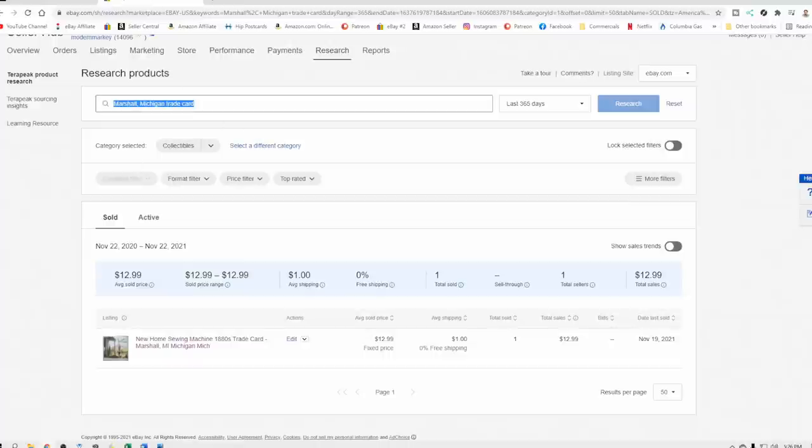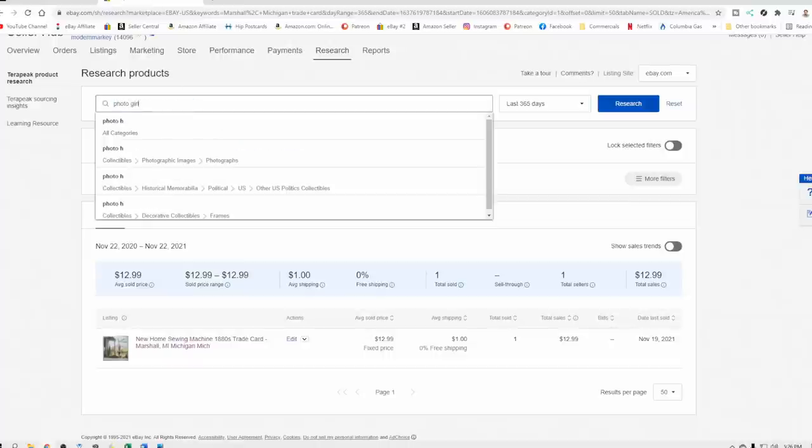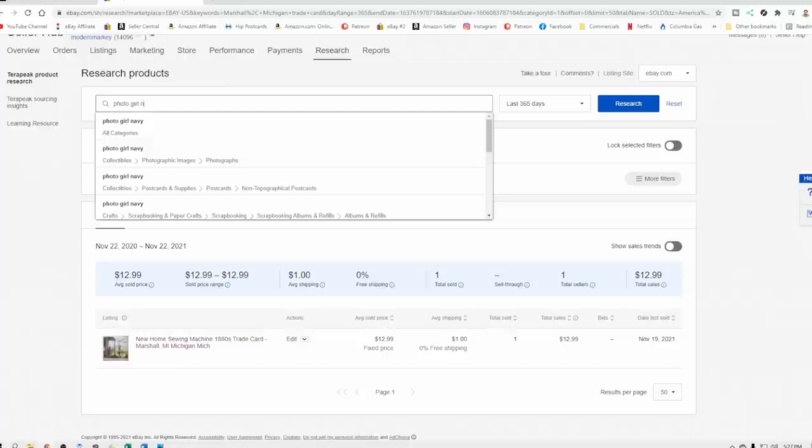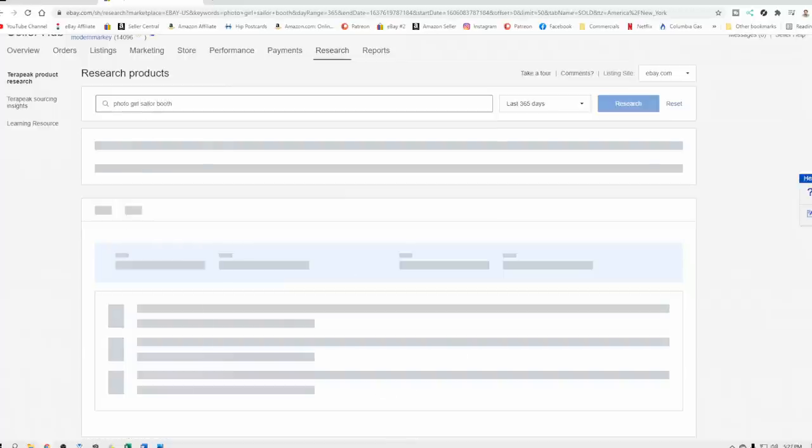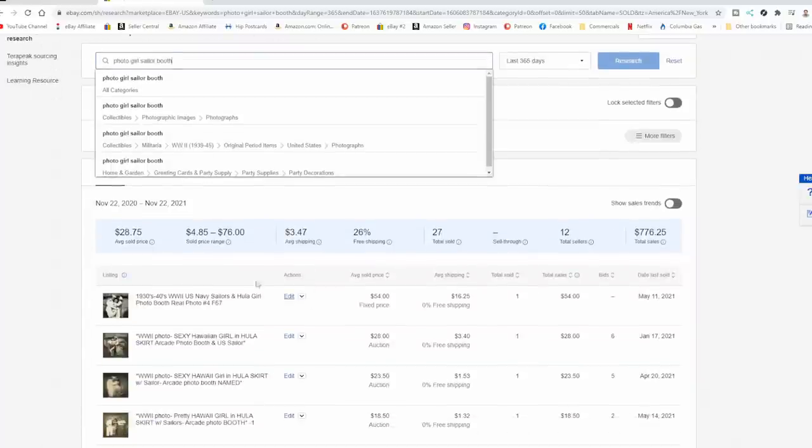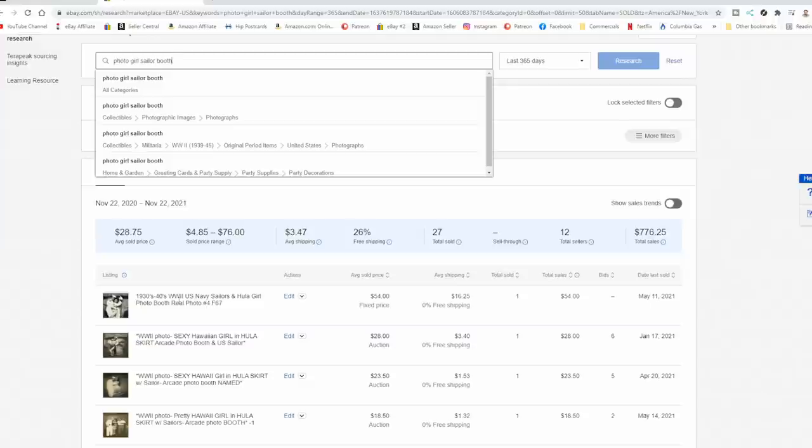So we can go look this up as well. So I've got a photo, Girl, let's put Navy, let's put Sailor, and then Booth. I think that should be enough to get some action. In fact, here we go right off the bat. These are ones that I've actually sold. At least the first one is. This is one of mine right here.